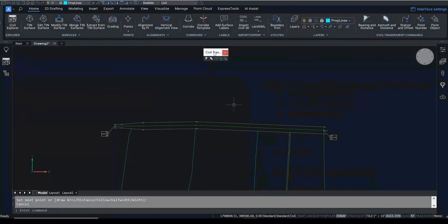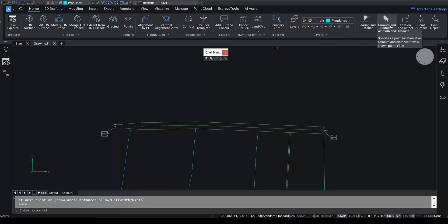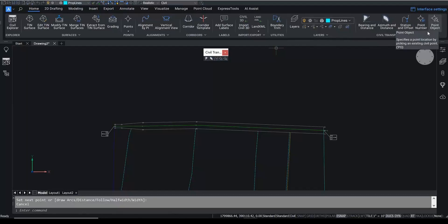These new commands are located on the Ribbon Home tab in the Civil workspace and function within the line, polyline, or 3D polyline commands. It allows you to draw line work and use data with legal terms.